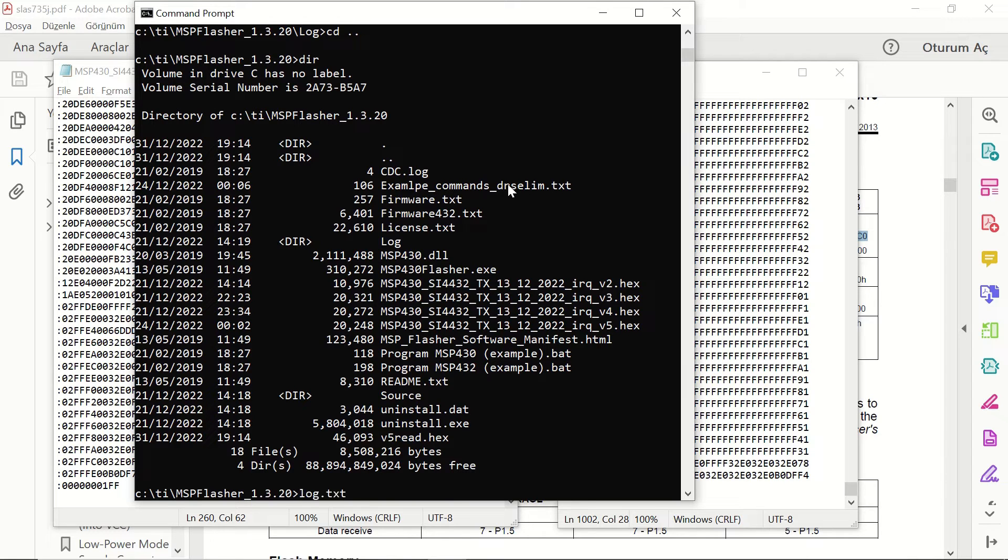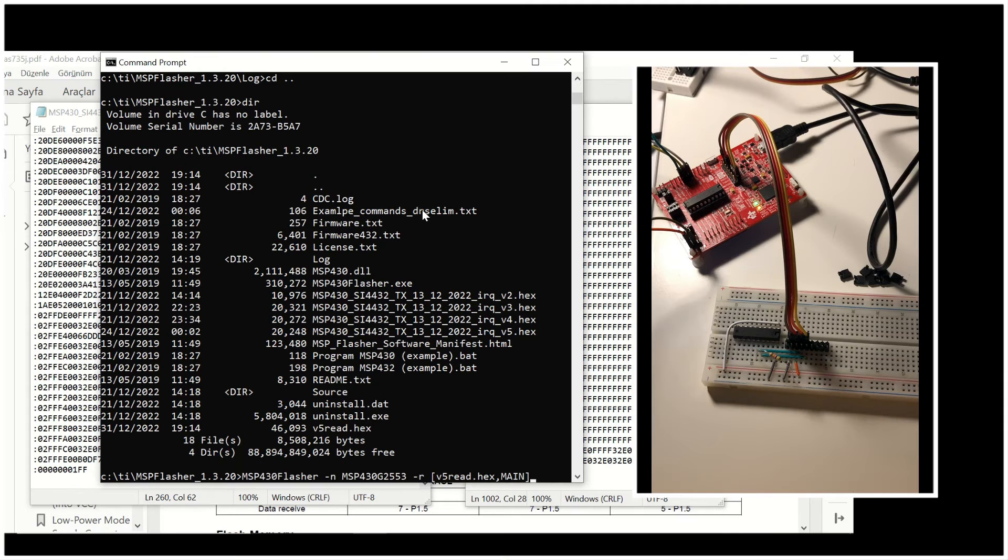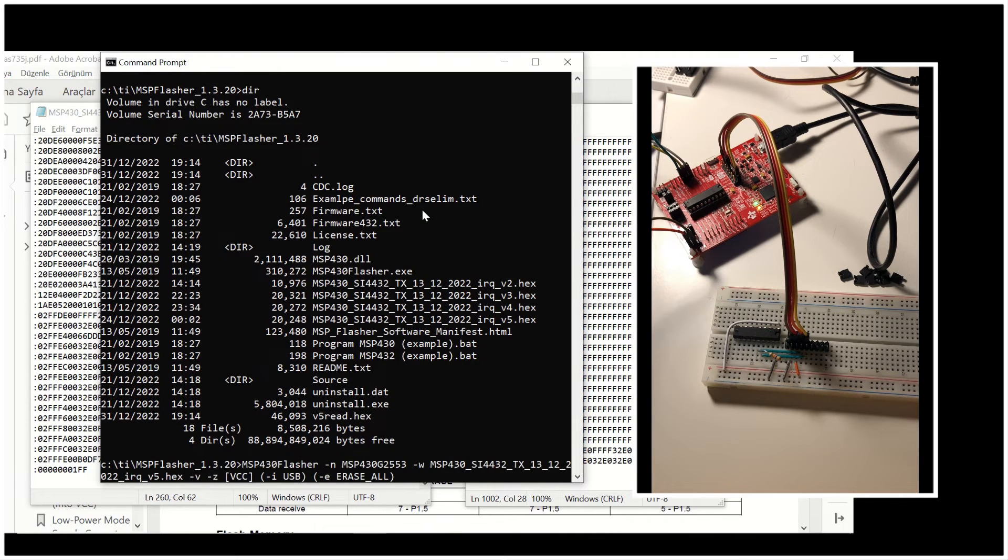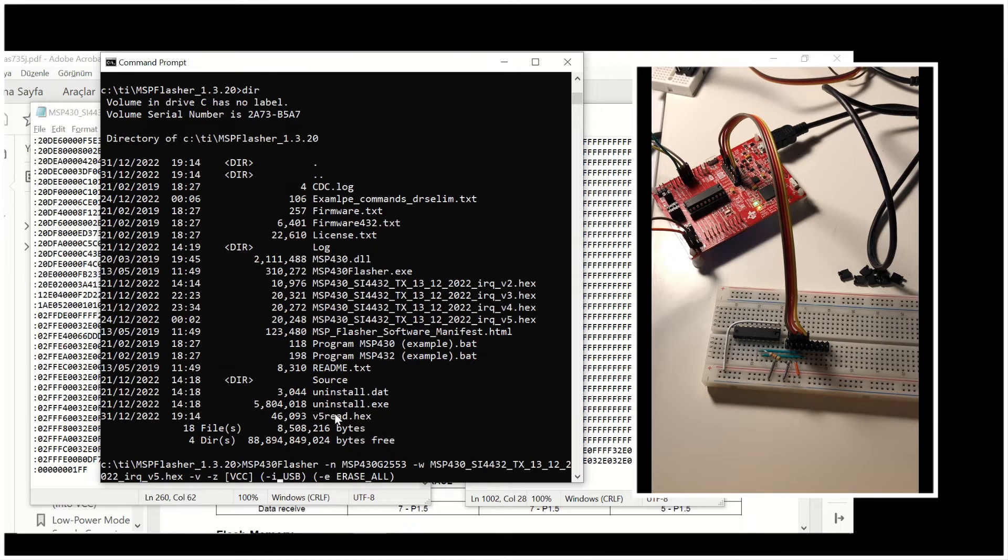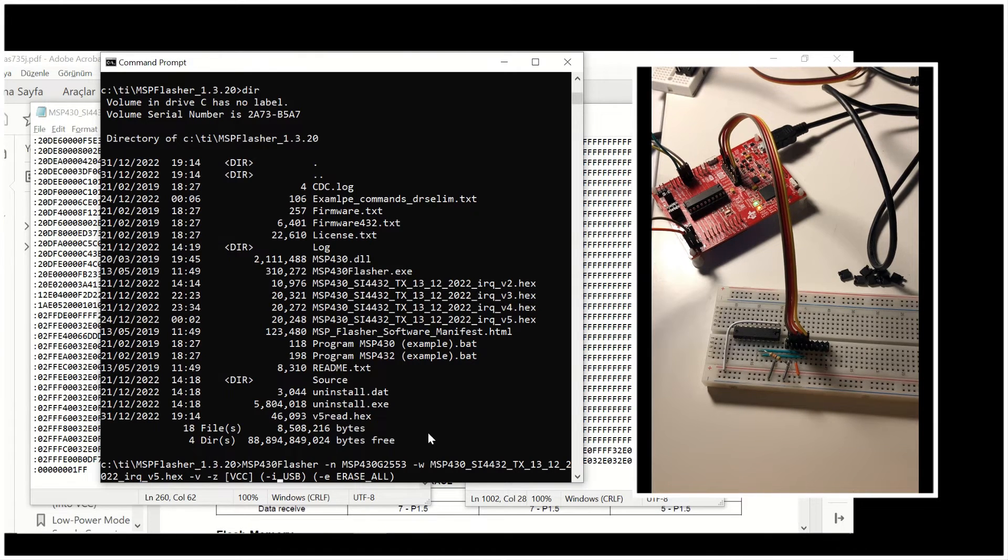And you can see these two files right here. Now, let's load this red hex file to our microcontroller. We will change the name of the file for sure.